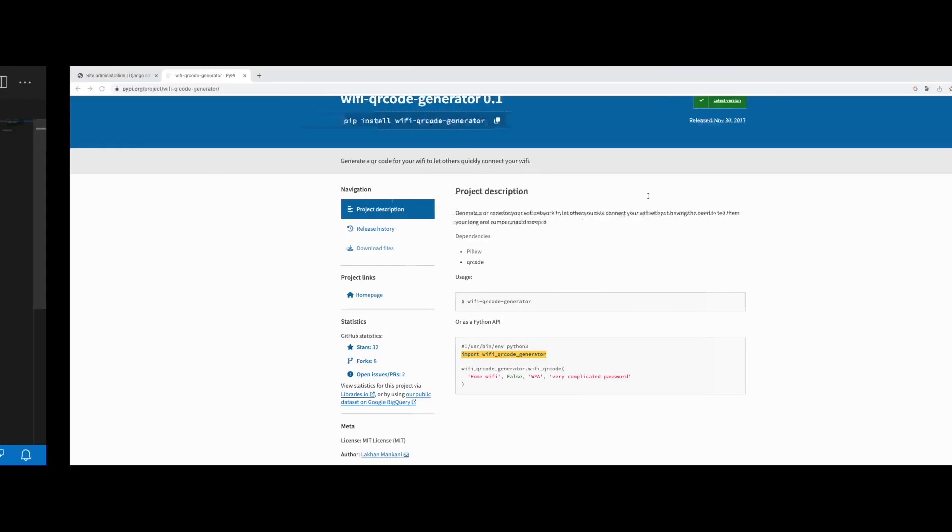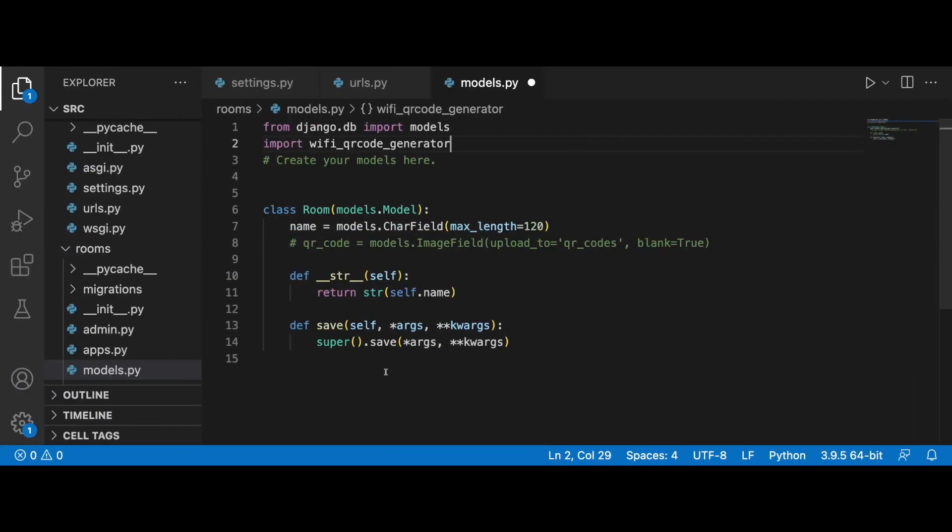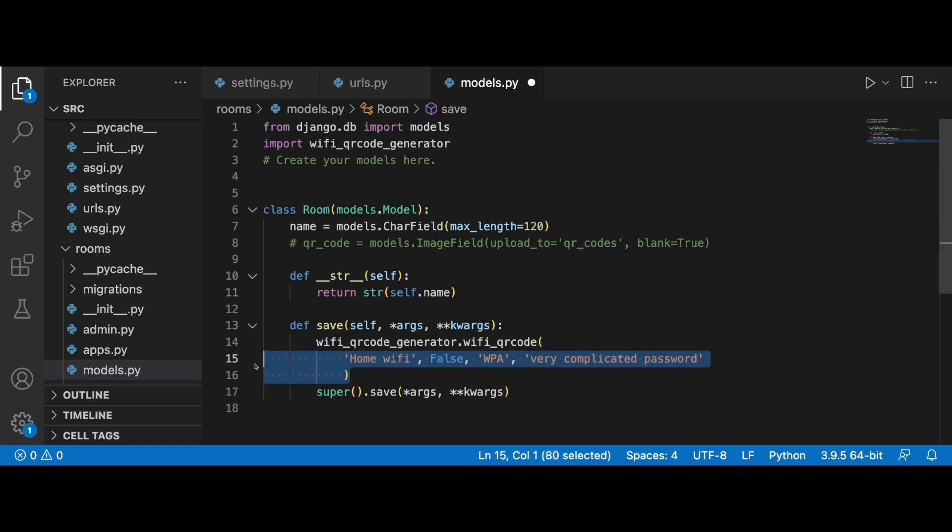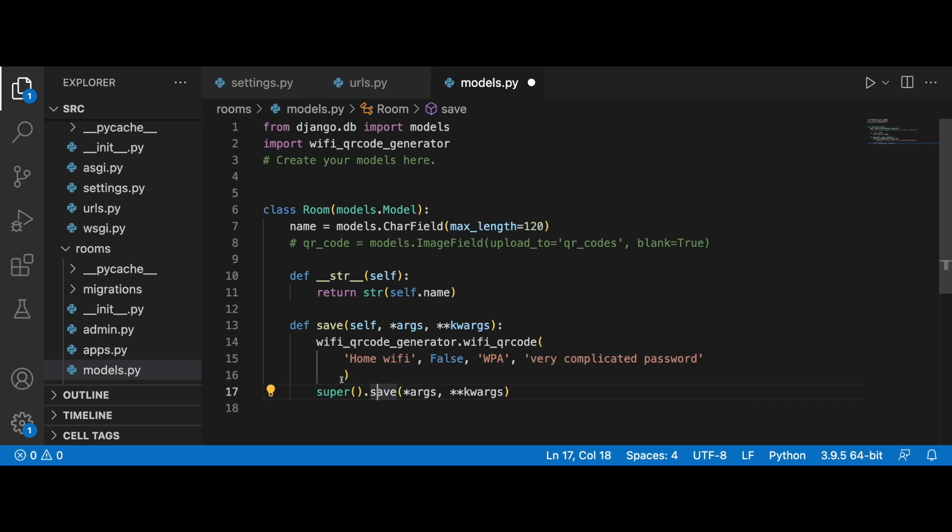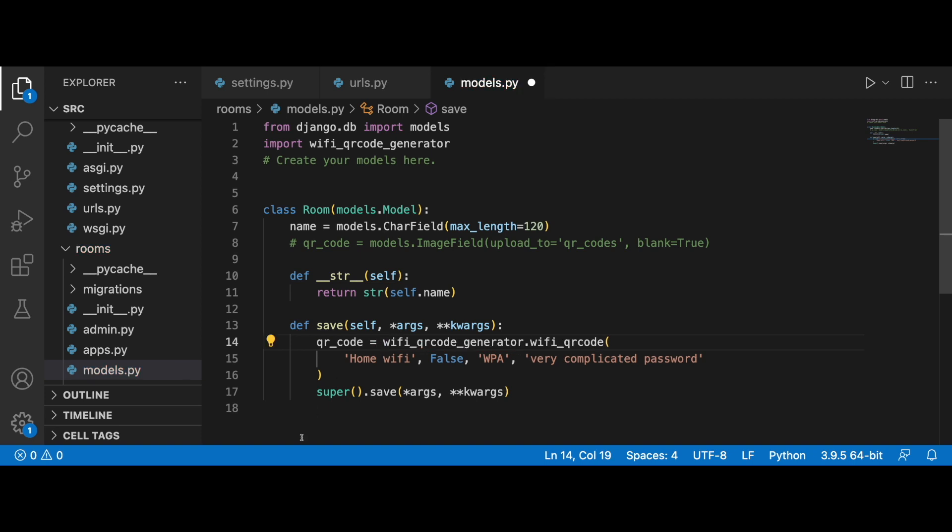We'll define save with self, args and keyword args, then super save with args and keyword args. Now we can bring in our wifi qr code generator. Let's put it in below the import of models.